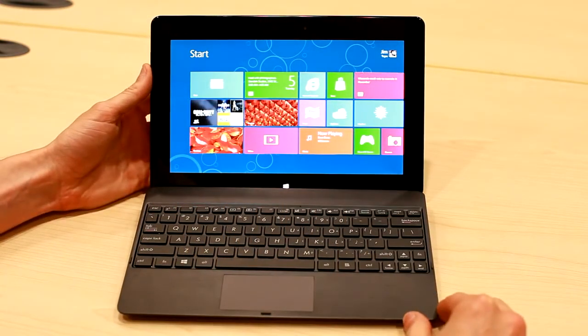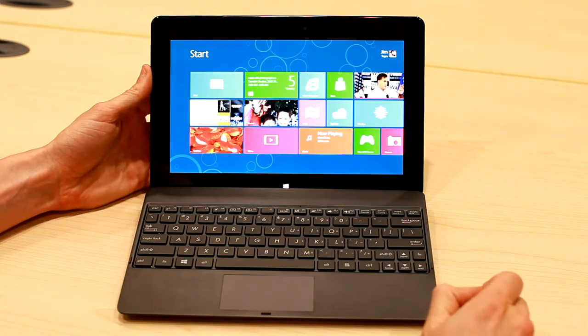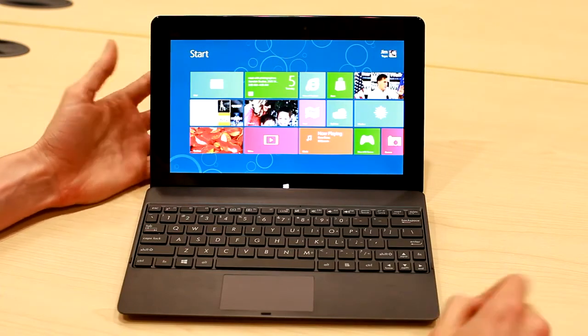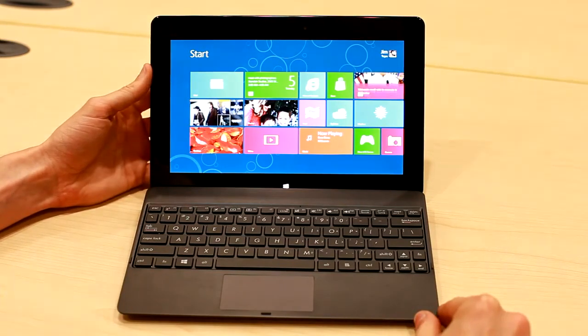So this is the first consumer Windows RT device that the world has ever seen from Asus and NVIDIA.